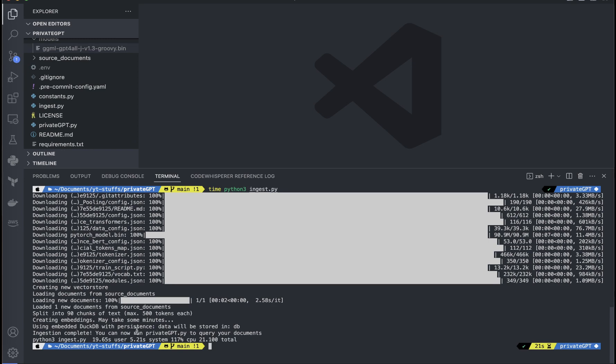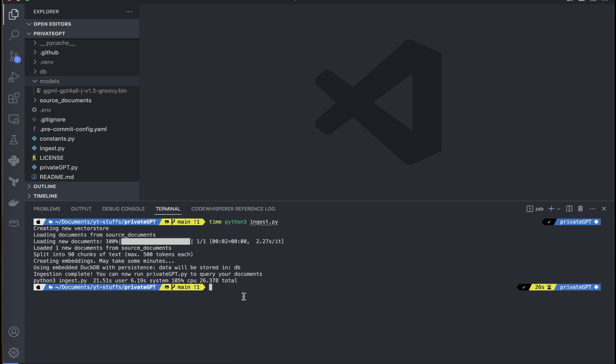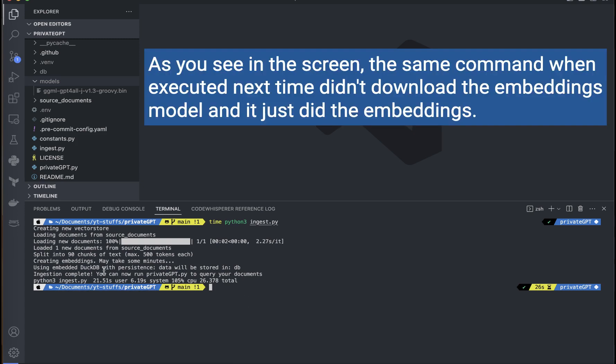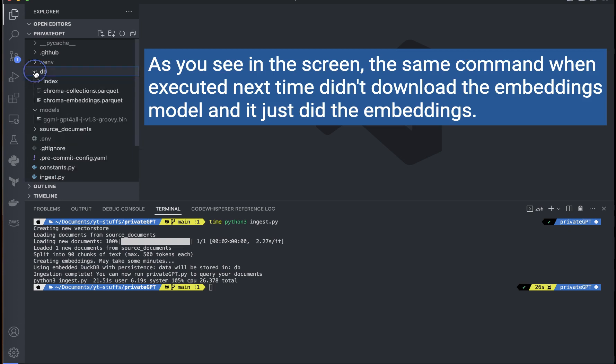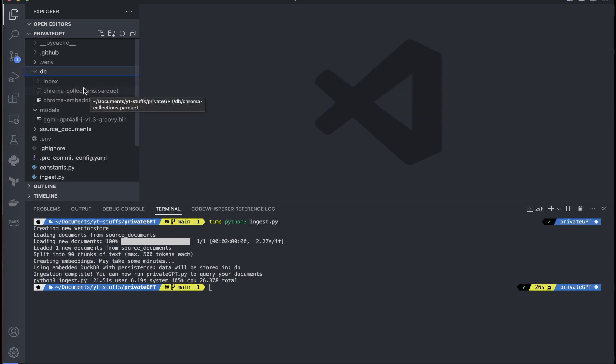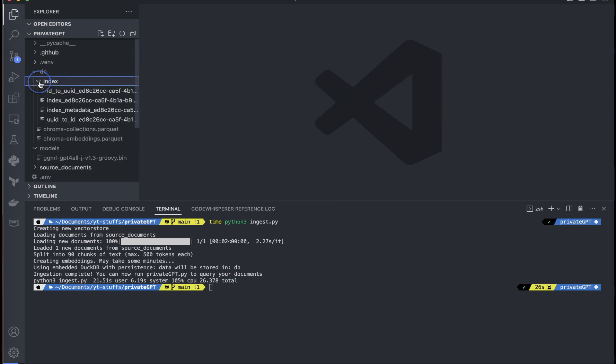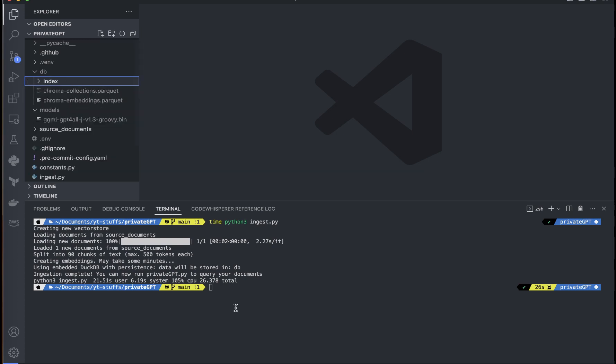That is a huge improvement by using the sentence transformer for the embeddings. When we run this embedding, if you noticed here there is this DB folder being created. Inside there we have the different files and it is stored in the parquet format and there is the index here.